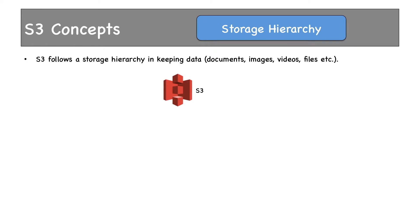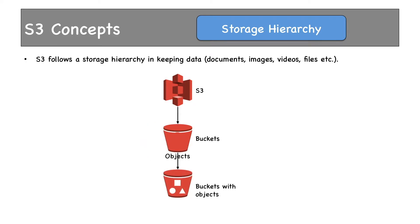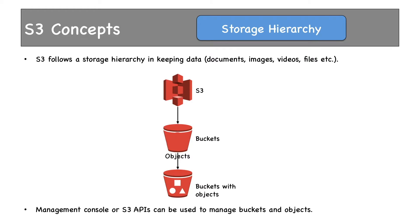There is S3 service. Under that we have buckets. Here are your objects. By objects I mean data or videos, files, songs, etc. These objects are stored inside of the buckets. Then the bucket becomes buckets with objects. Management console or S3 APIs can be used to manage buckets and objects.